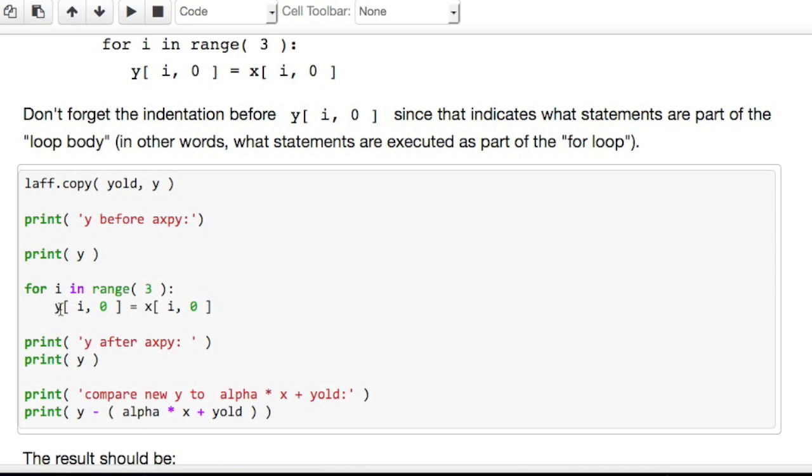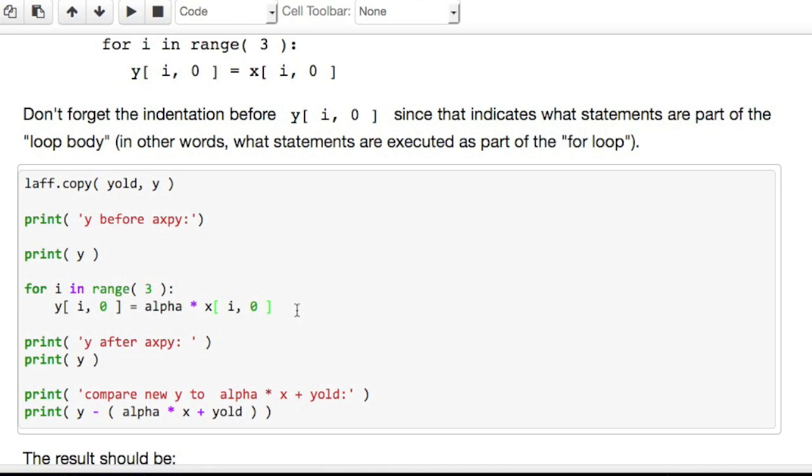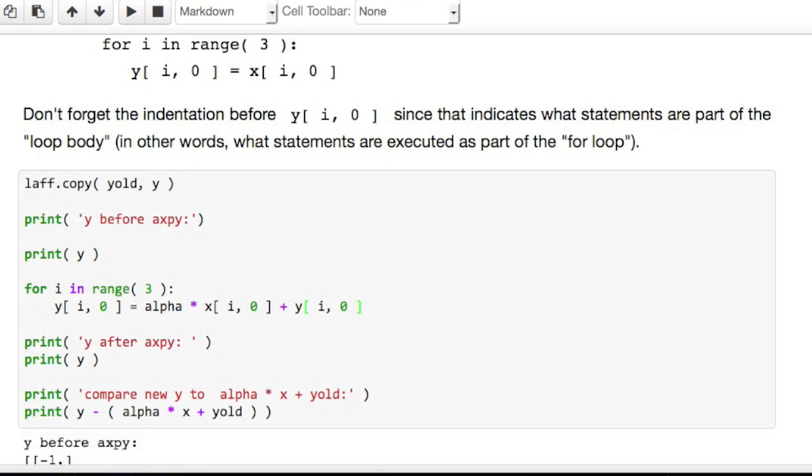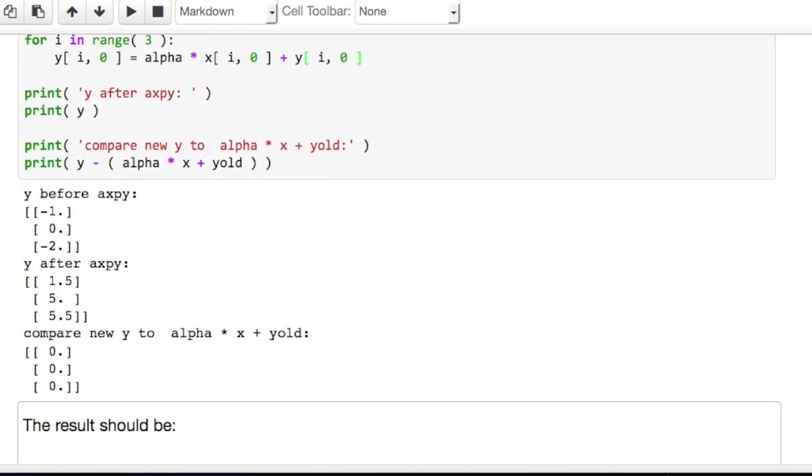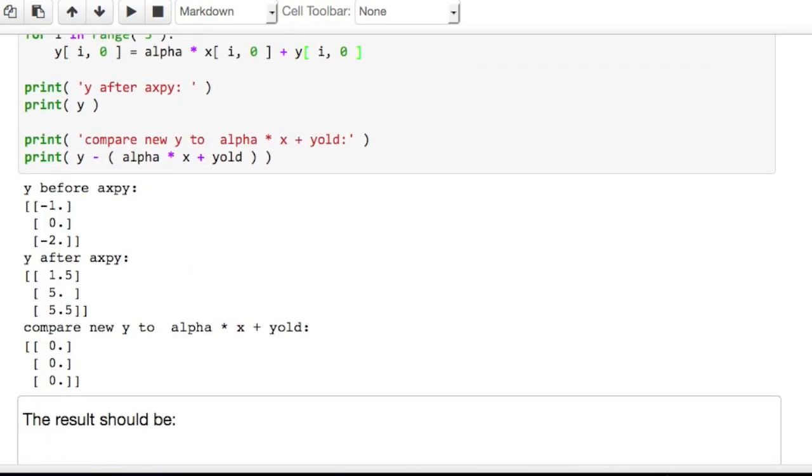Now, it is the case that values of y need to be updated. But they need to be updated by multiplying alpha times the corresponding component of x and adding that then to the component of y. Let's execute this and see what happens. And bingo, we got the right answer.